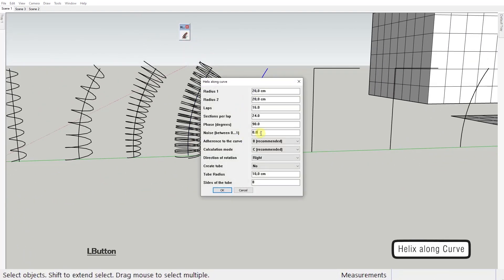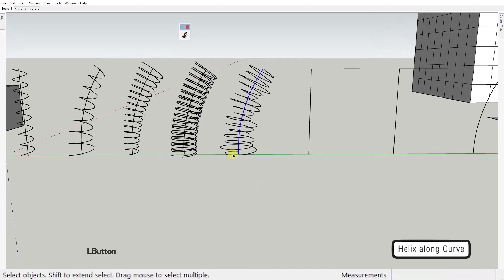Noise value sets the random variation of the radius value. Zero being no variation at all and one being maximum variation.